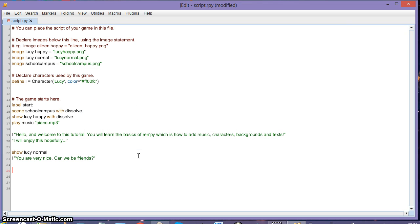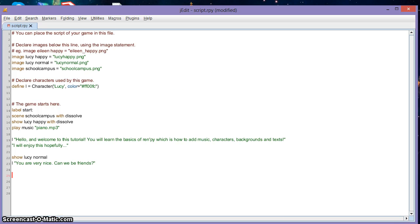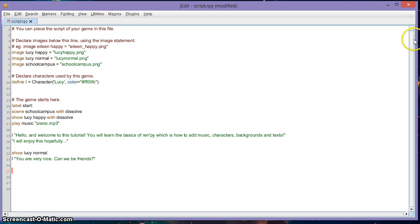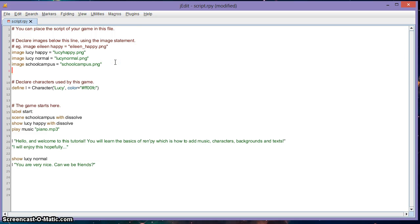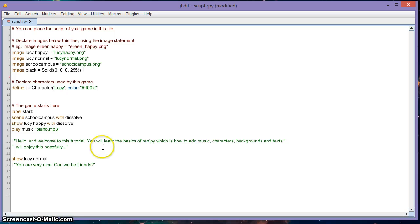Sometimes you see a black background with text in the center — I'll teach you how to do that. To get the black background effect you can add a plain black image, or use Ren'Py's built-in image: 'image black = solid brackets zero comma' — I'll add this to the description so you can copy it. Then type: 'scene black with dissolve'.